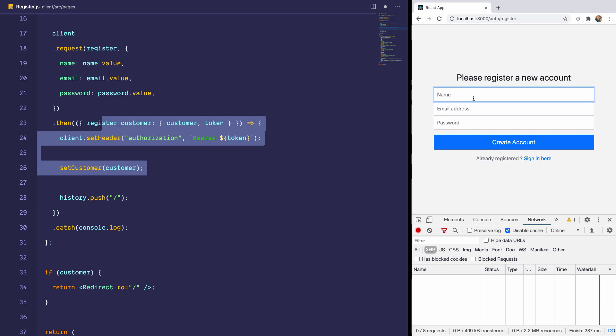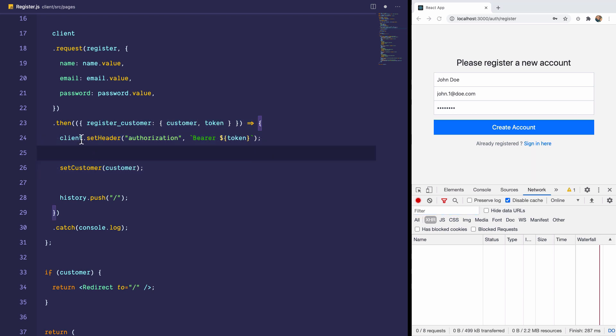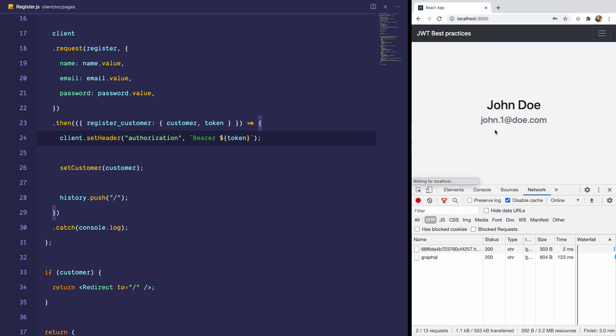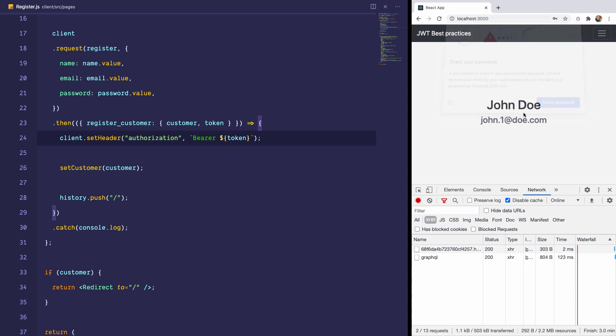I would register a new user, John Doe, john@doe.com and password. We check out the network and we expect to see a request go out to the server, the token set to the header, the customer set and the user redirected to the home dashboard. So let's create an account. And we are redirected to the dashboard that shows us John Doe and the email of the logged in user.